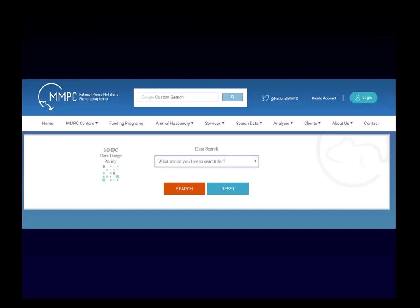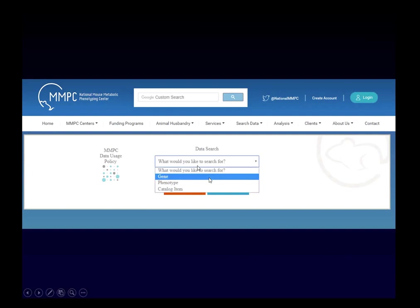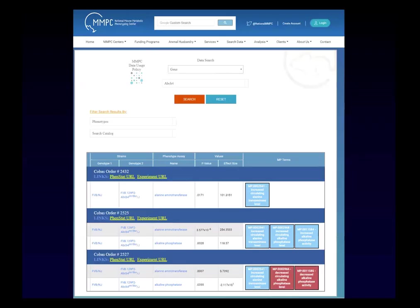The data search page asks a simple question: what would you like to search for? There are three possibilities: search by gene, search by phenotype, or search by catalog items. If you select a particular gene — for example, ABCB4 — it pools all experiments in the system that have significant results for that gene and provides the associated MP terms, which are color-coded: blue for increased phenotype, red for decreased, and yellow for abnormal phenotypes.